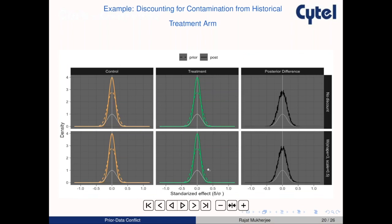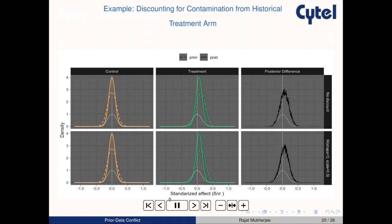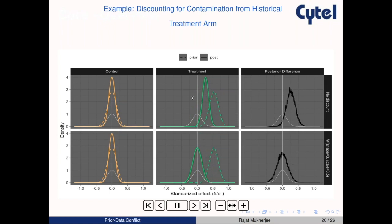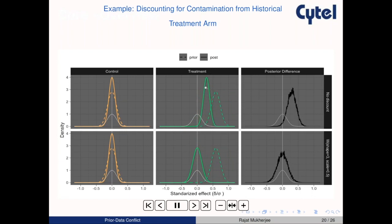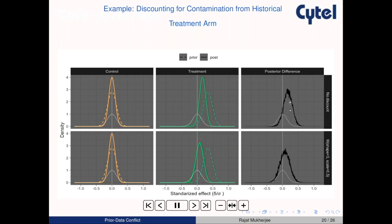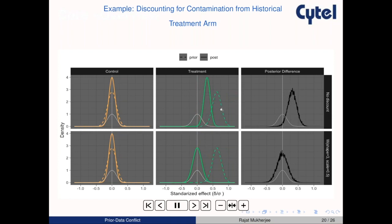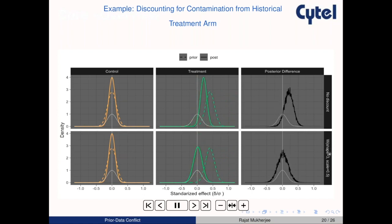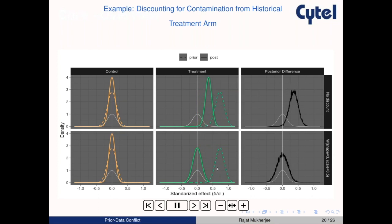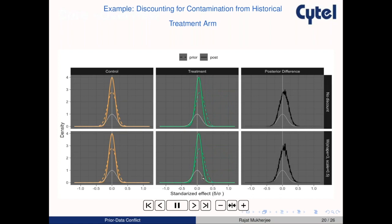This animation demonstrates discounting for contamination from the historical treatment arm. There is no contamination for the control arm. For the treatment arm, the dashed line is the prior and the solid line is the posterior. With no discounting, the posterior difference is clearly influenced by the informative prior. With the Weibull CDF discount function, the influence of the prior is nullified as the discrepancy between current and historical data increases.